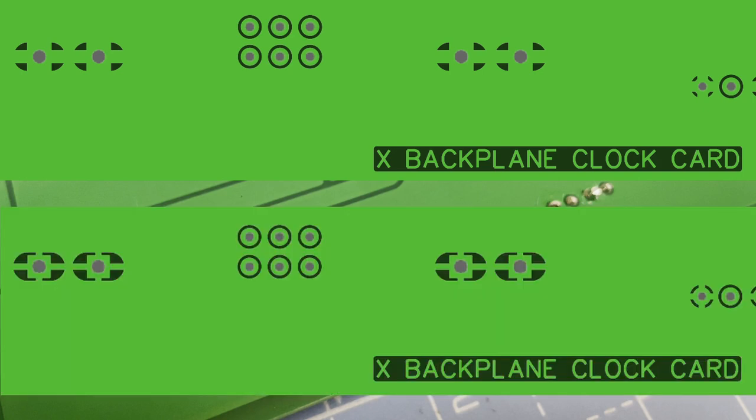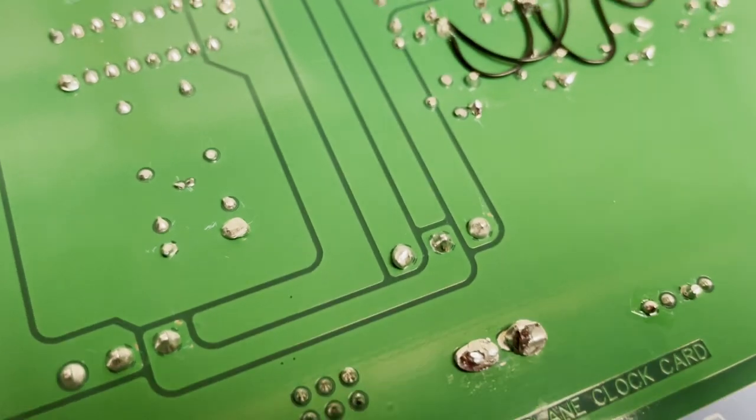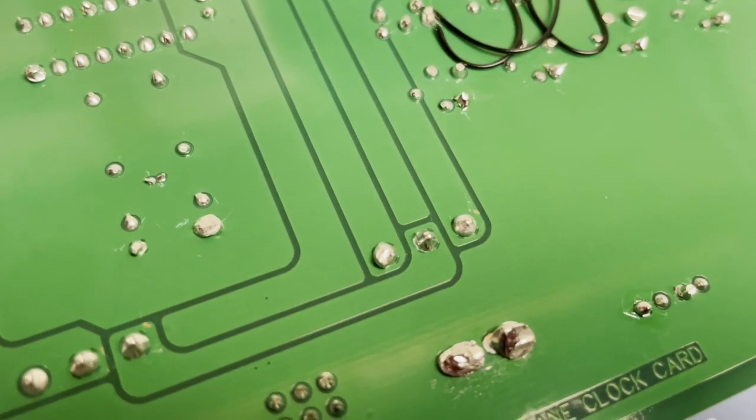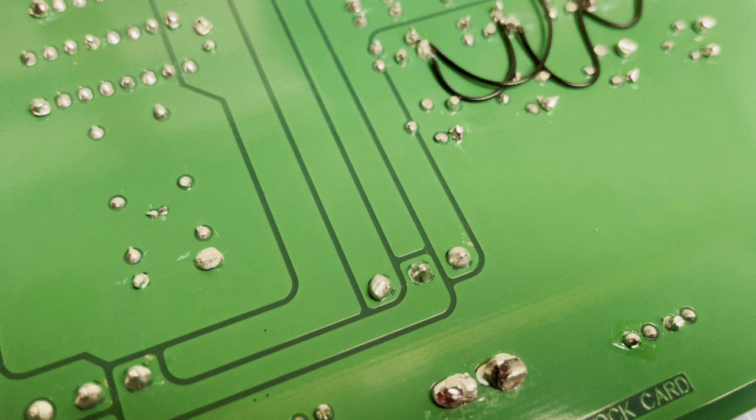Besides all these ground connections looking really ugly, there's a more important issue which is most of these connections will be dry. That is, they probably won't be making connection to the pads or worse still will make an intermittent connection. You'll see an example of this later that I'll point out.